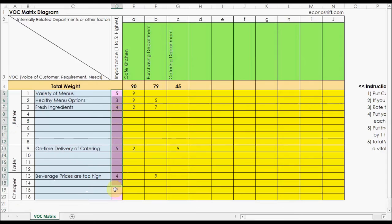In the next column, put your company's department names or other factors that are associated with each VOC in the row in yellow-green.